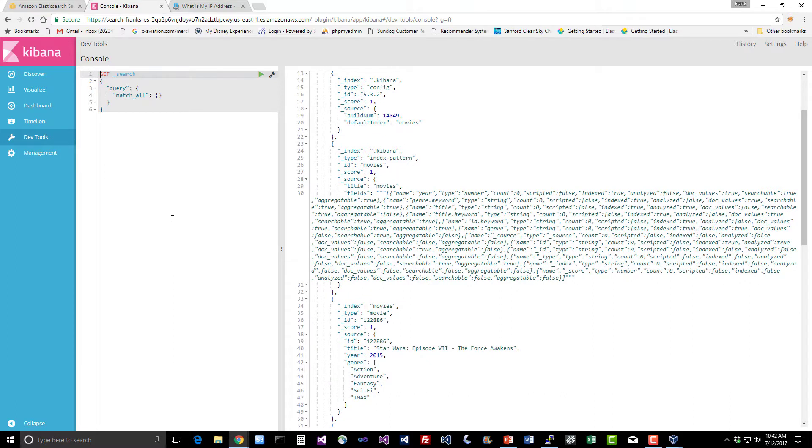I think that's kind of awesome. We have an actual cluster running in the cloud for real. Let's do something more interesting with it next and actually hook up Logstash to it so we can do more than just mess around with movies data using Kibana.